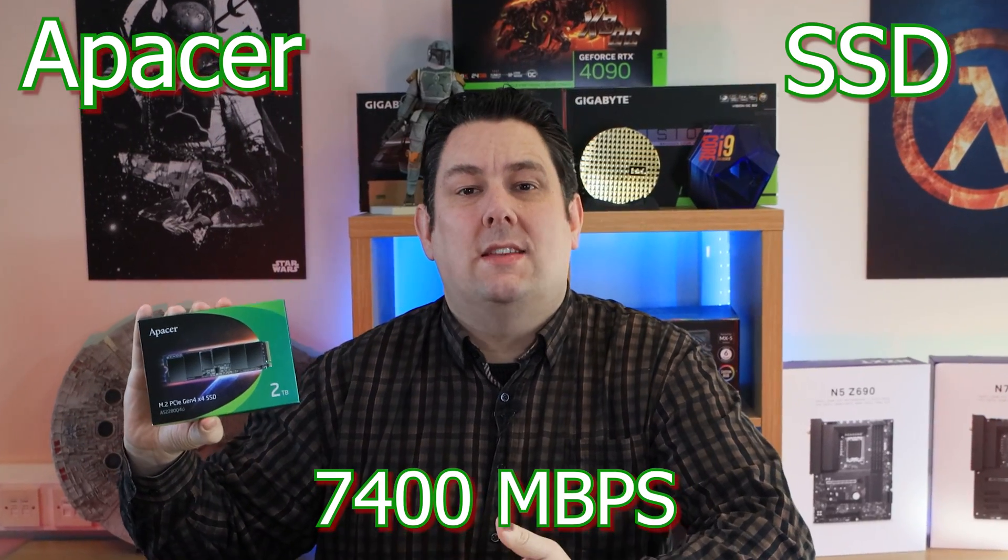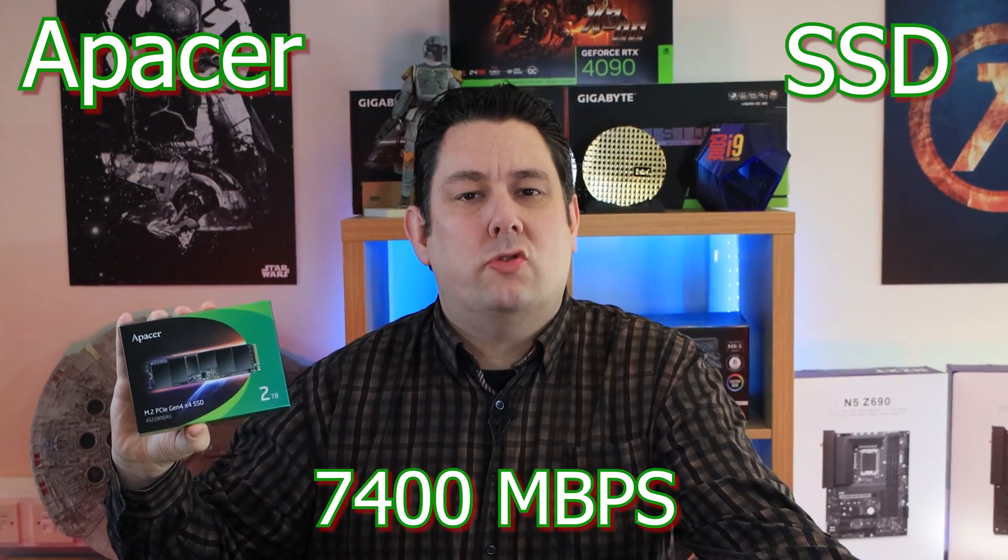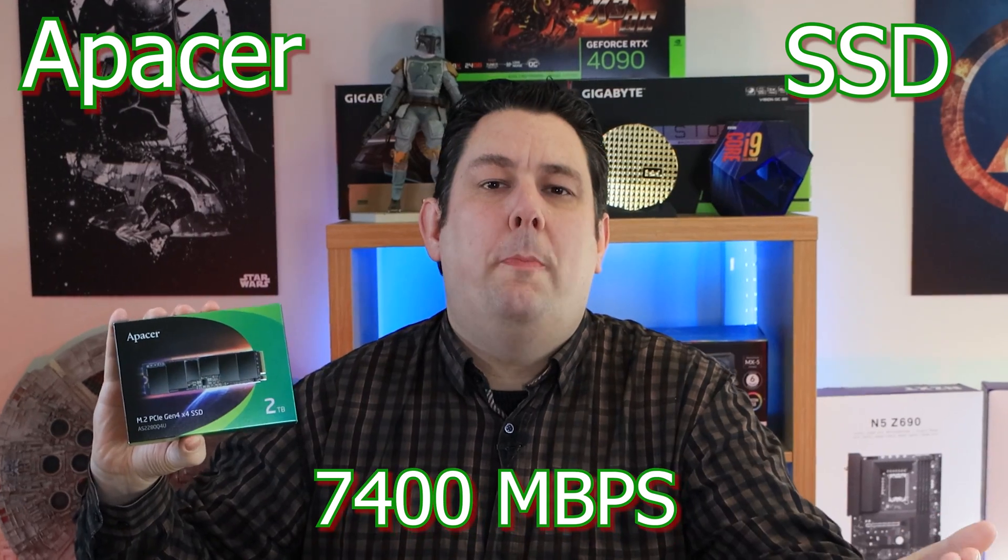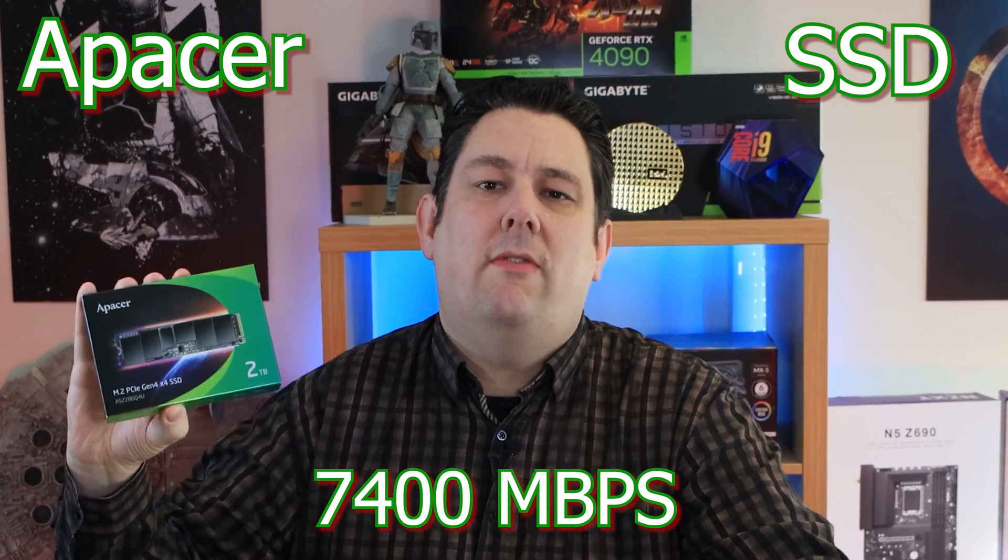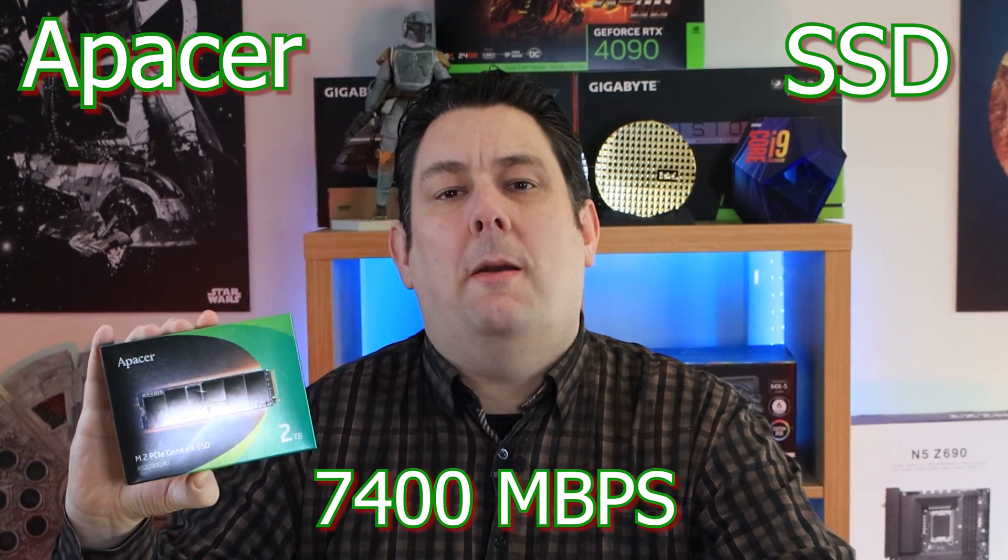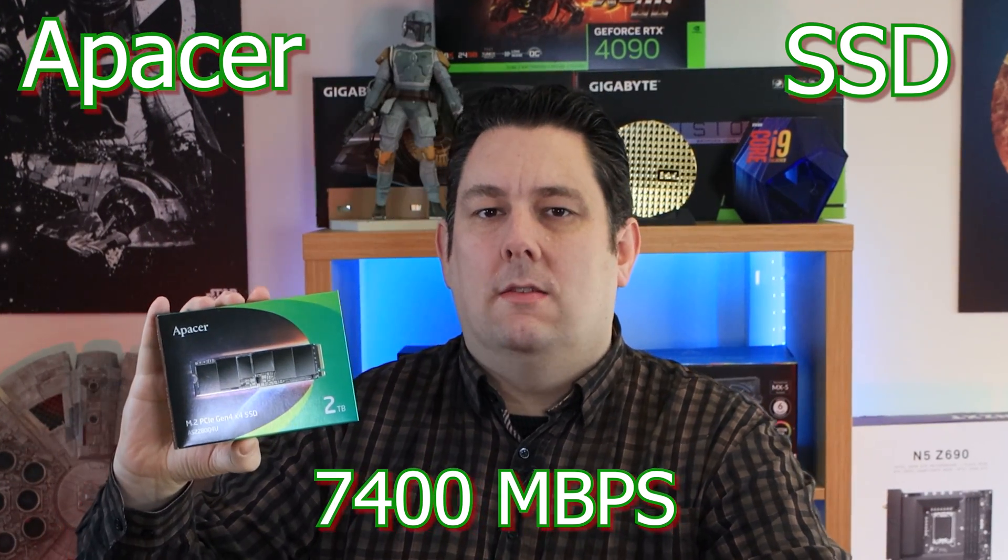Today we're going to be looking at this Apacer SSD. It's got no strings attached, just pure performance at 7400 megabytes per second.